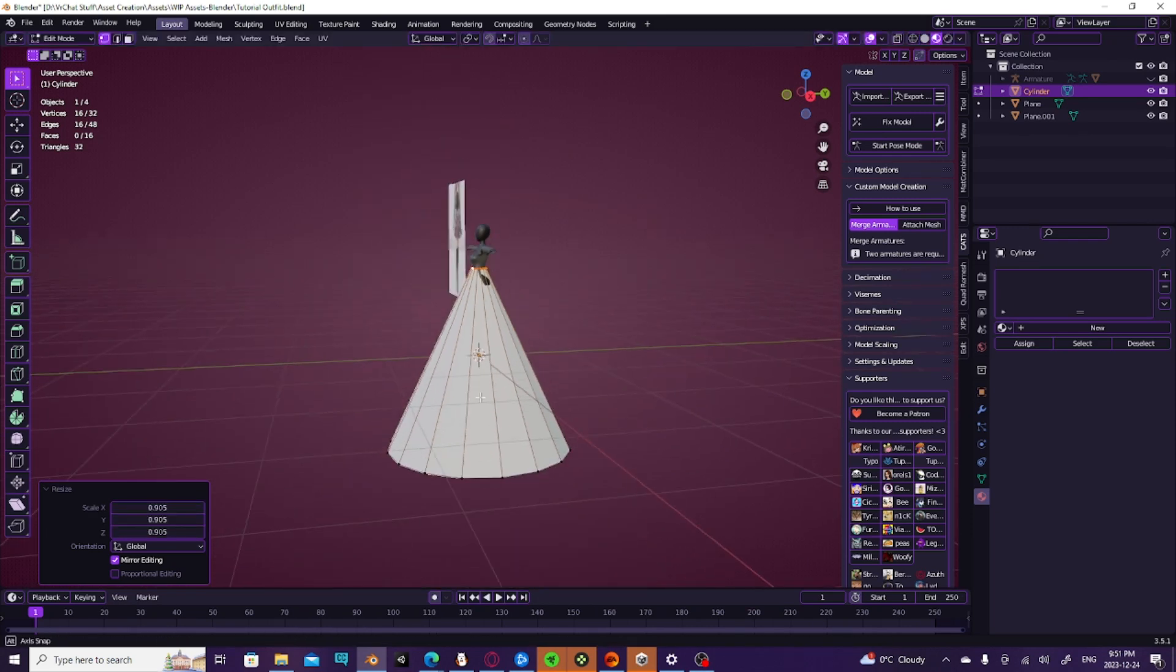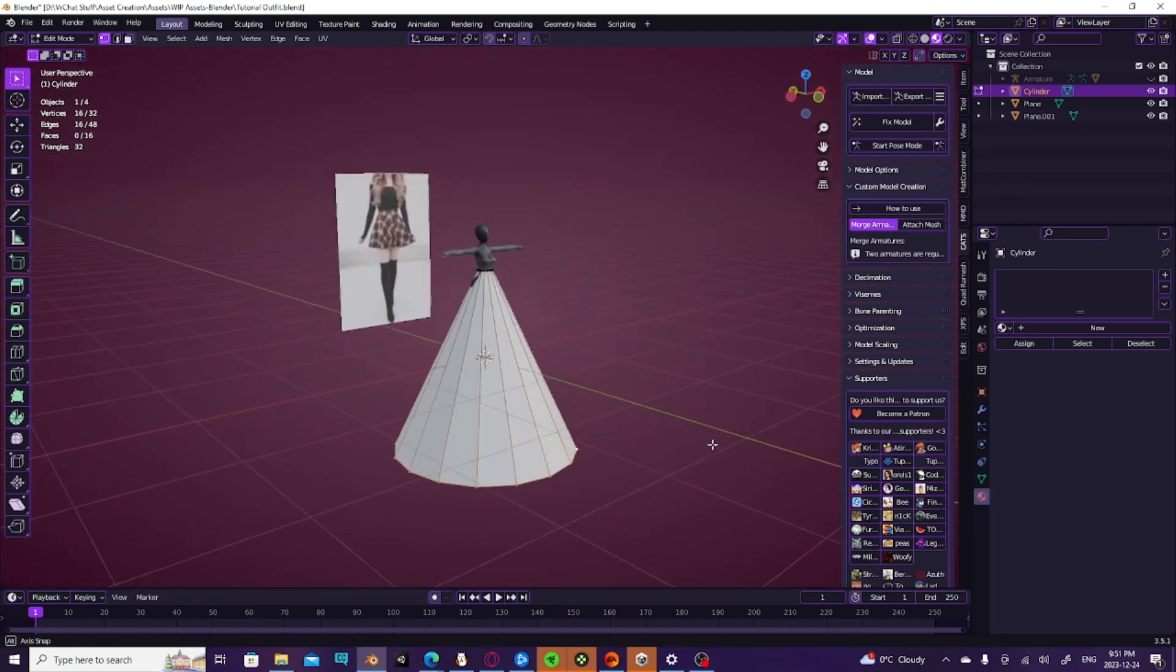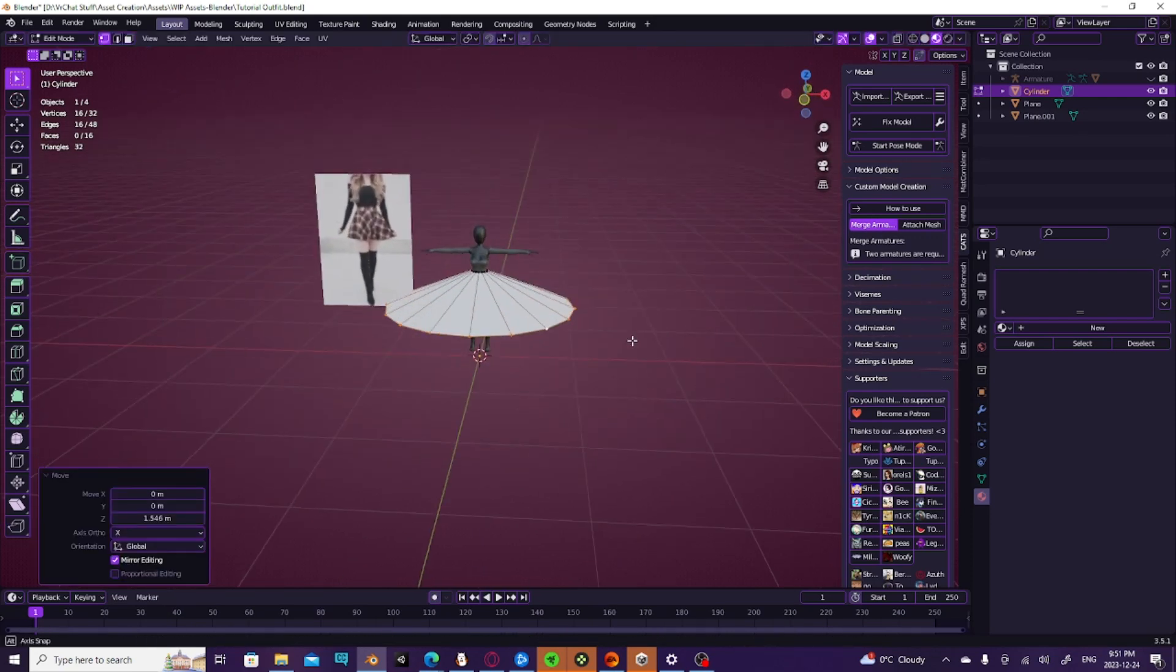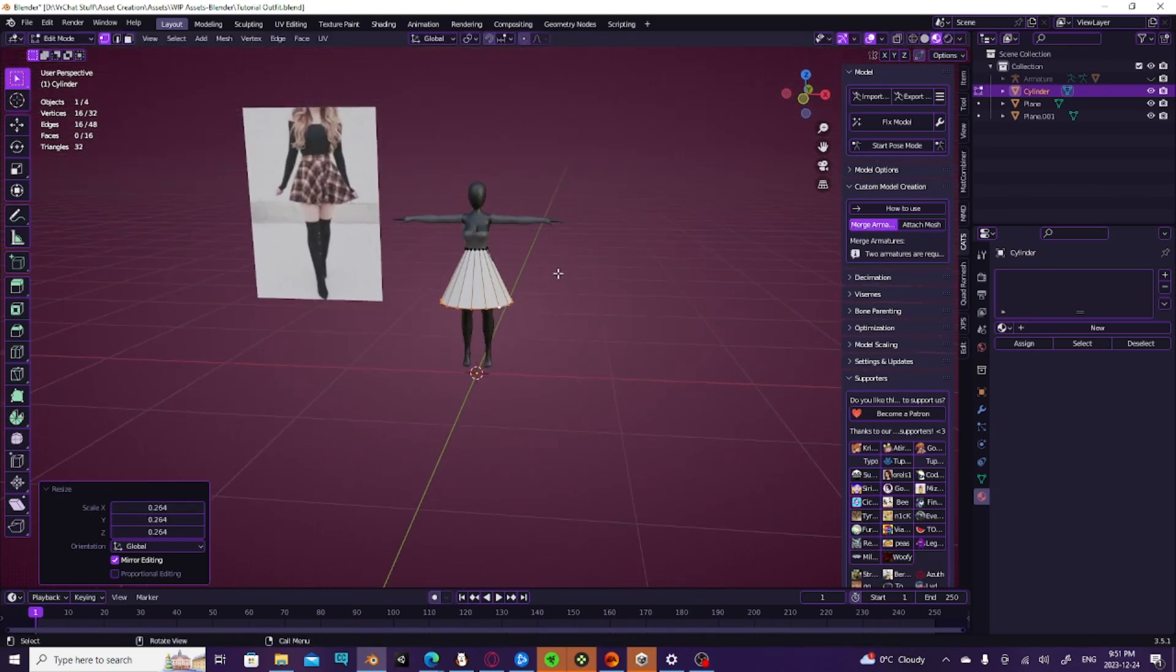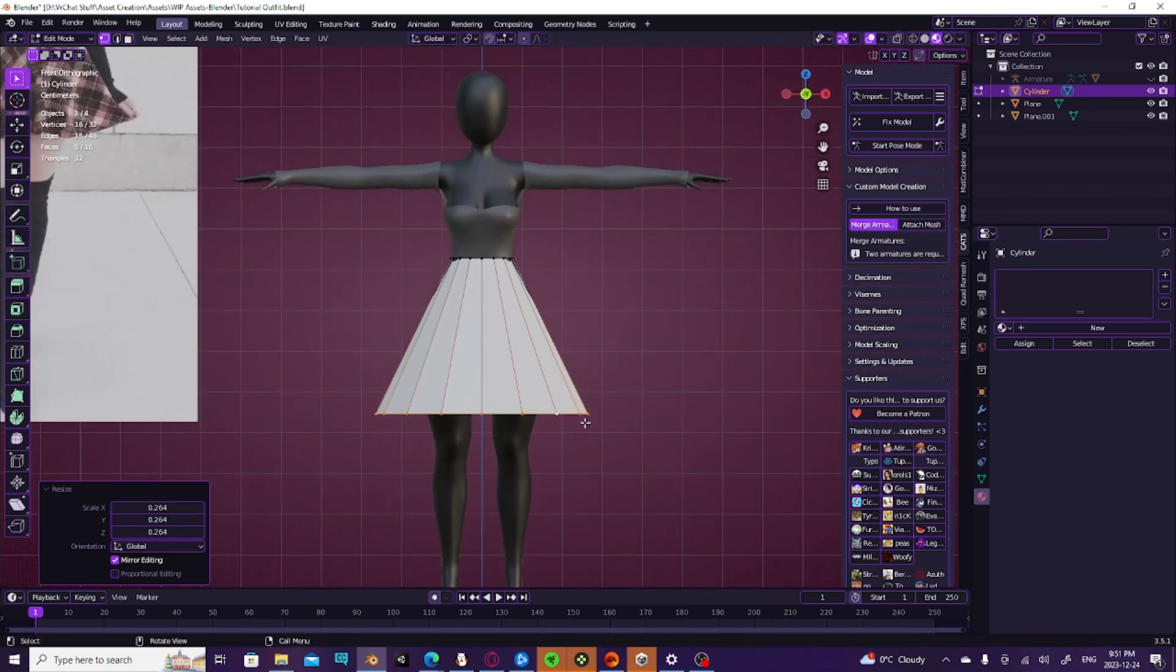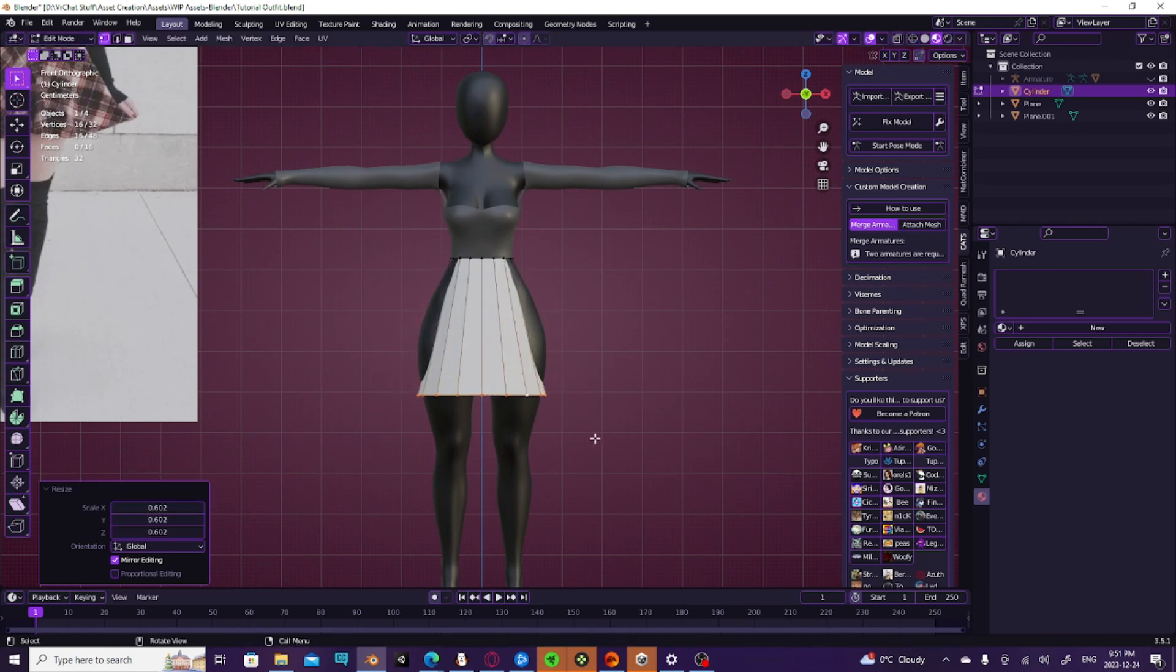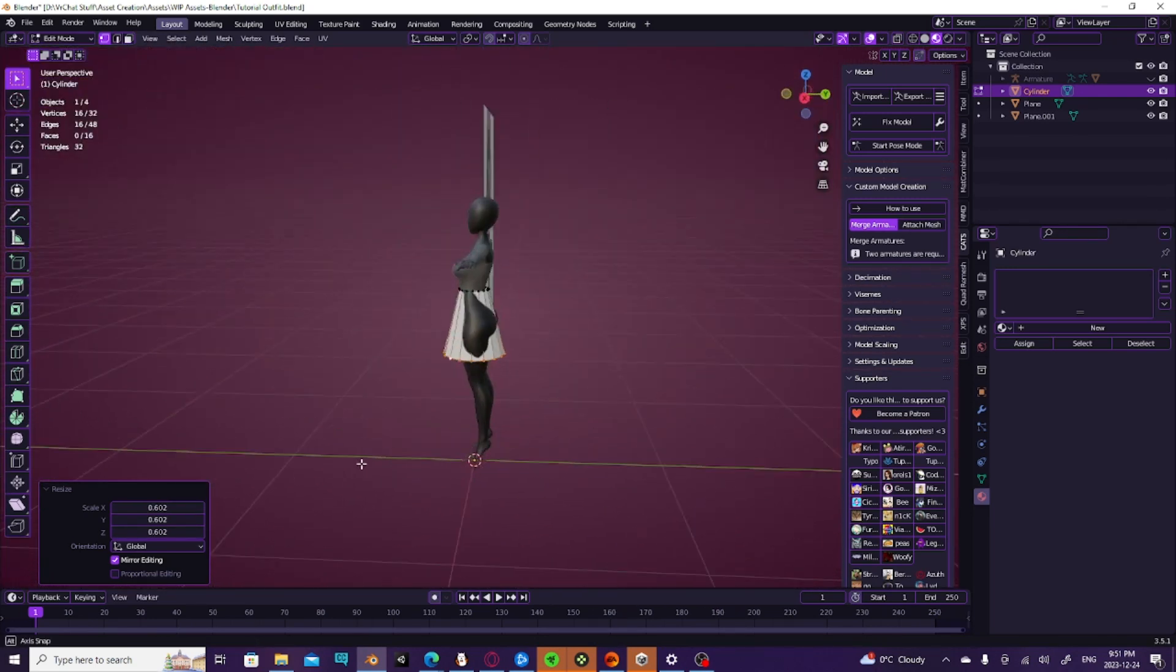That'll move it to the waist, and we're just trying to create a rough estimate of the waist right now. We're going to move this up a little bit and size it down, and we're going to try to map out where we want it to end. So we're going to hit G and Z, and it looks like it ends right about there.